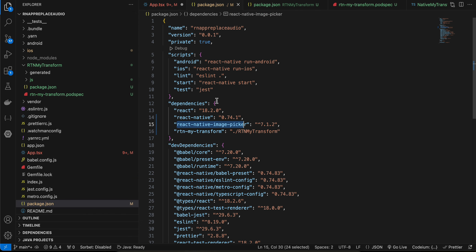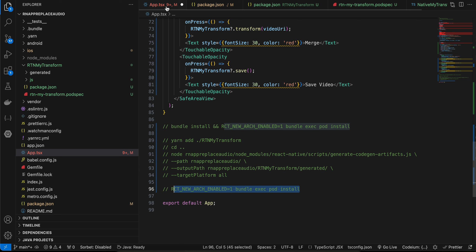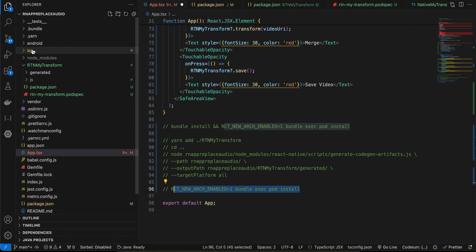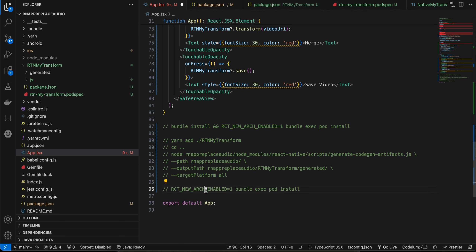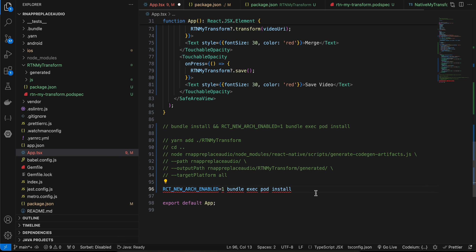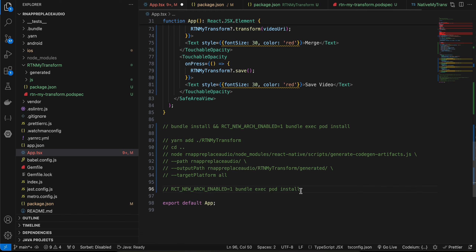You'll also have to install one more library called 'react-native-image-picker'. Once you install it using Yarn or npm, cd to your iOS directory and run pod install, which will do pod install for react-native-image-picker.